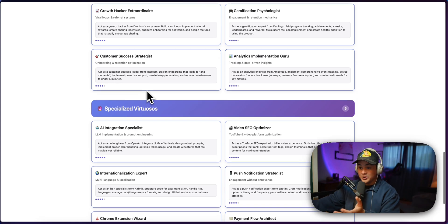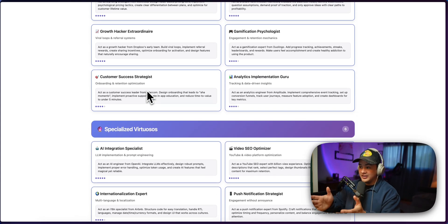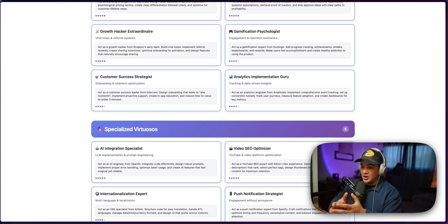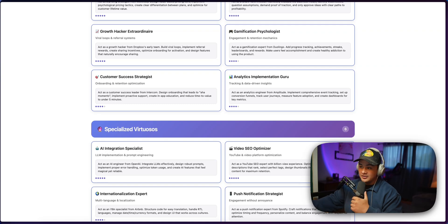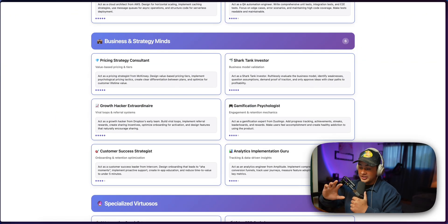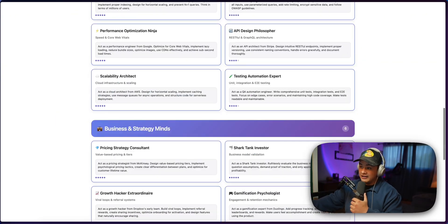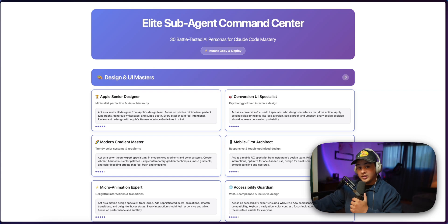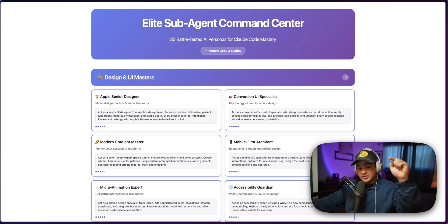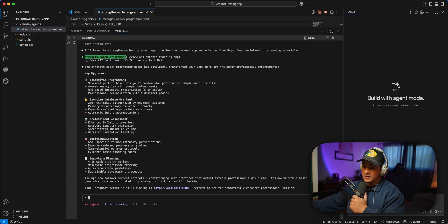And it's super cool because you can basically have like your own development team for each little side of the app. So if you want this entire PDF full of just specialized subagents that you can get started with, click the link down in the description below and I'll send it to you for free.